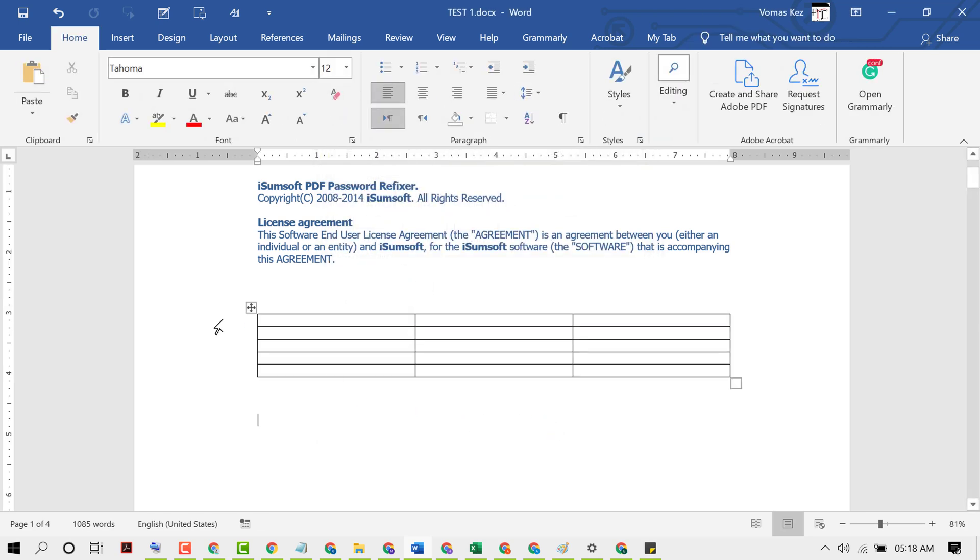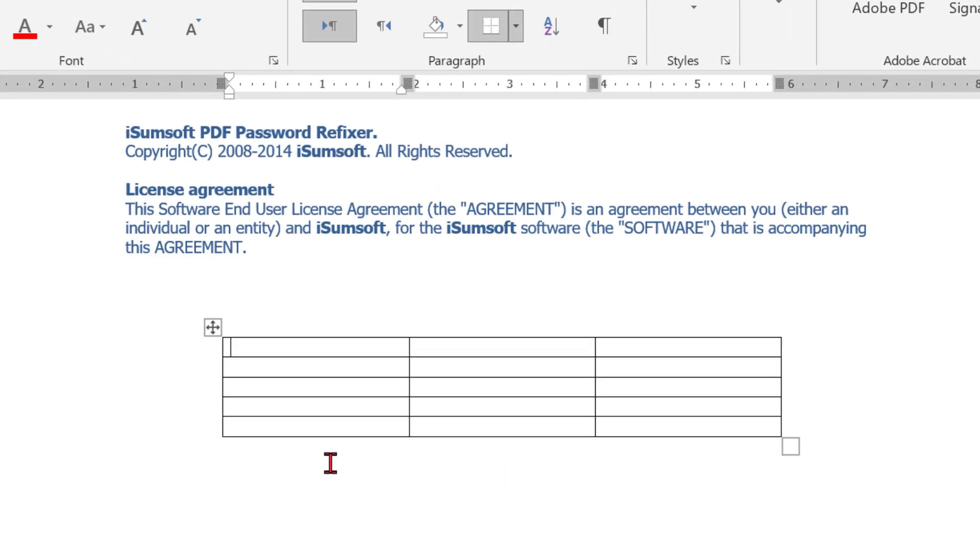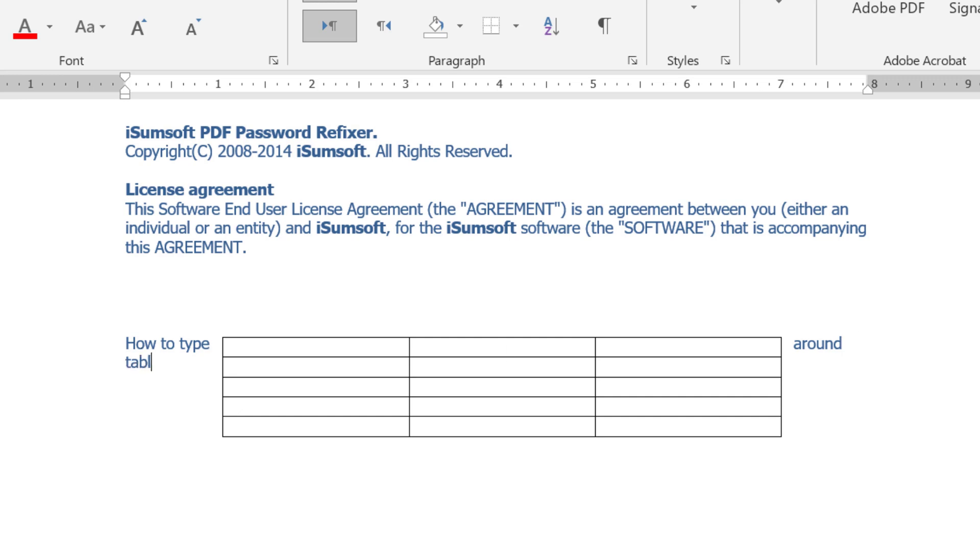Now try to type anything. Start to type around the table. So as we can see, text is wrapping around the table.